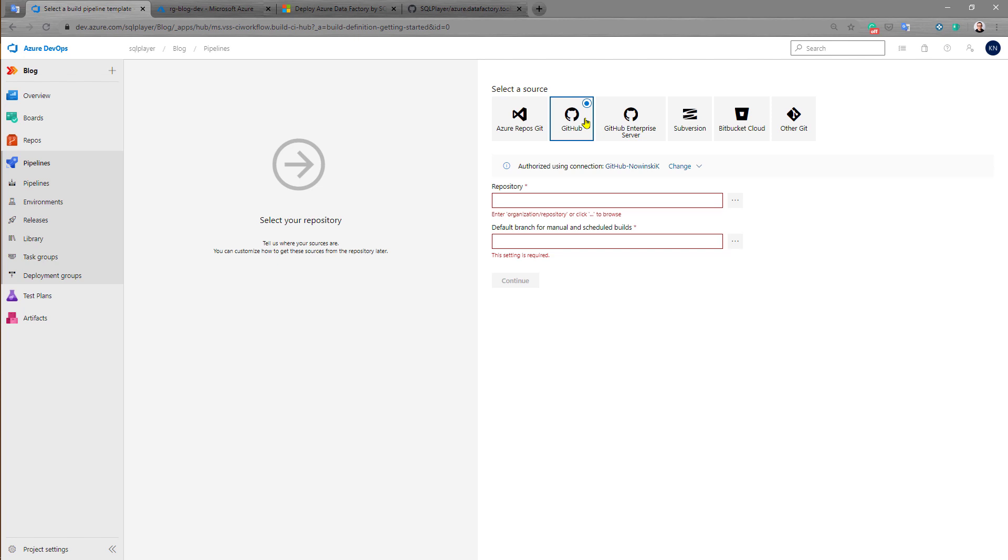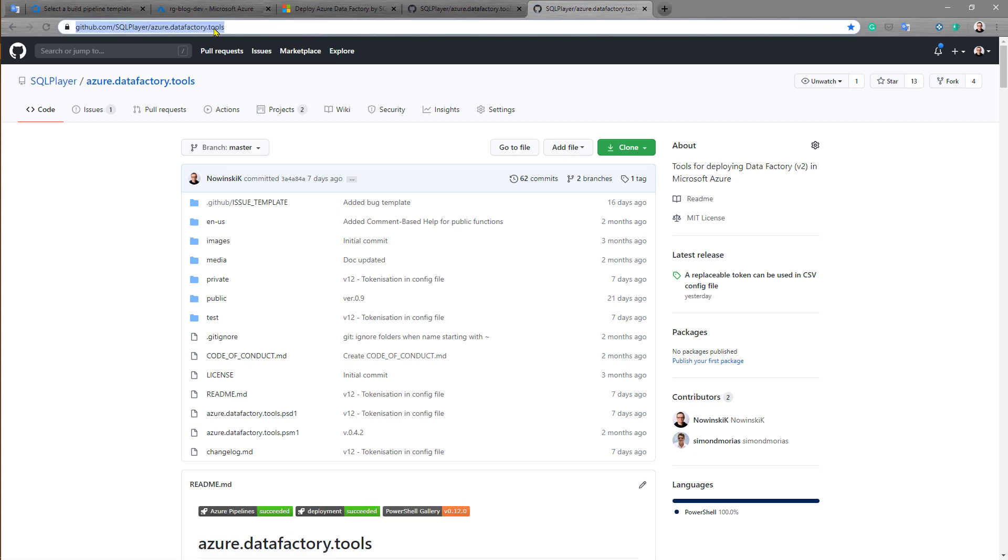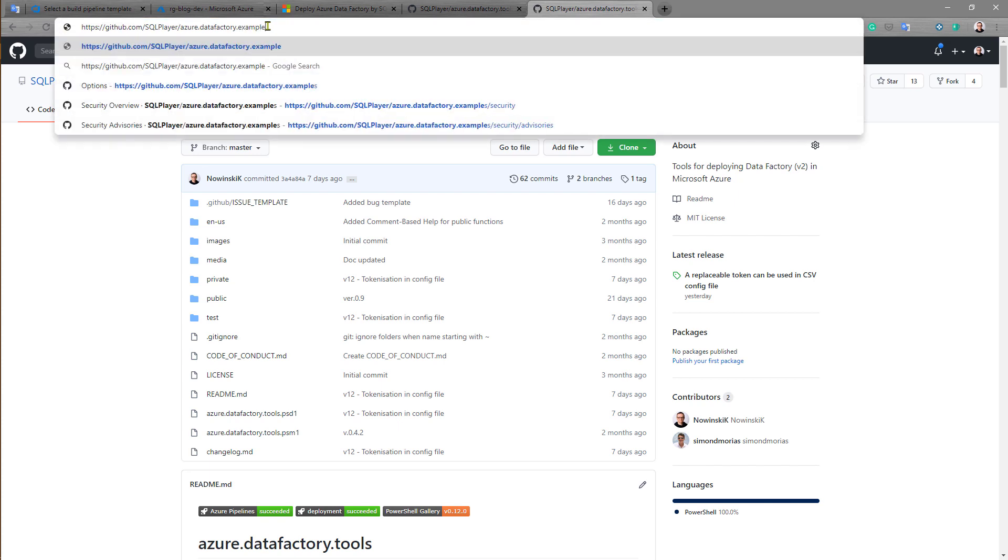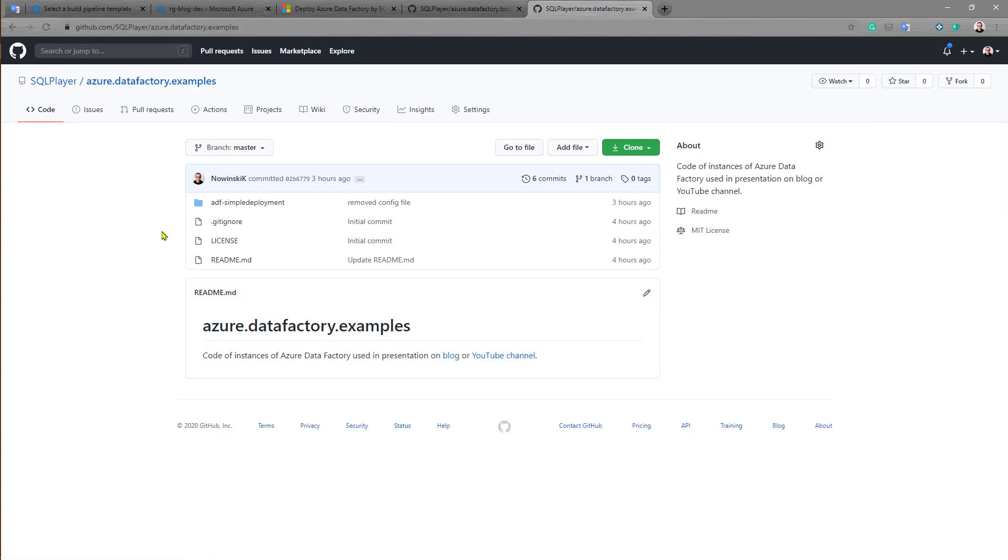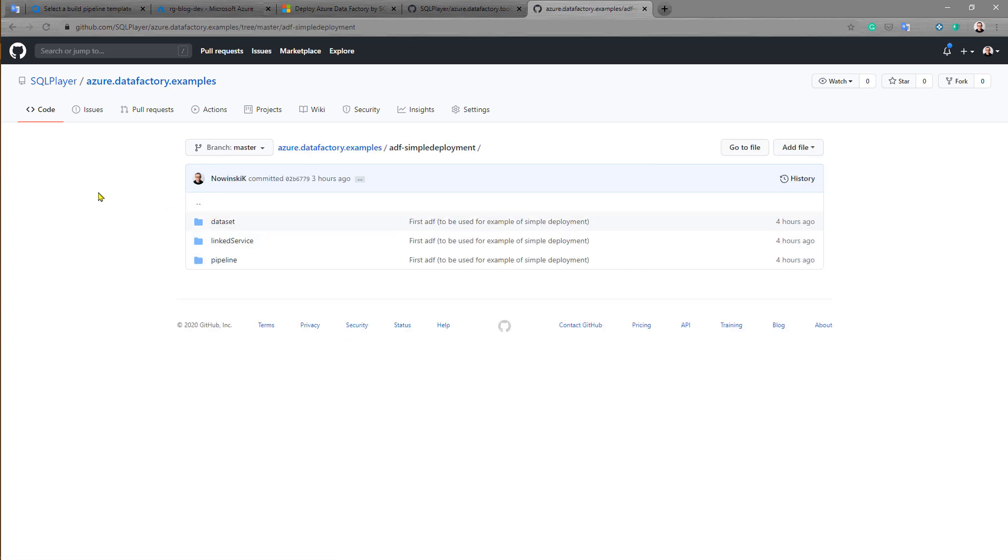In this case I want to show you this with a GitHub repository because this repository is publicly available. I can show you that the repository of my Azure Data Factory instances are here, and in this example I will show you deployment on this example. This is my code, a very simple Azure Data Factory with a few linked services and one pipeline.